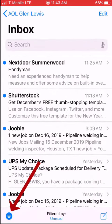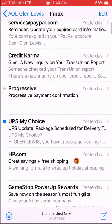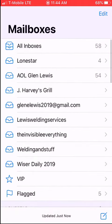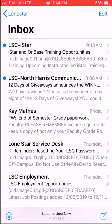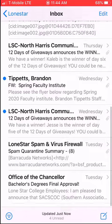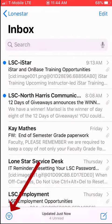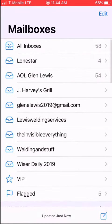If you click it again it'll unfilter it — it's that simple. For instance, I want to look at my Lone Star account. It shows four unread. If I just want to look at the unread ones, I go down to the bottom left, click it, and there you go — those four unread messages.